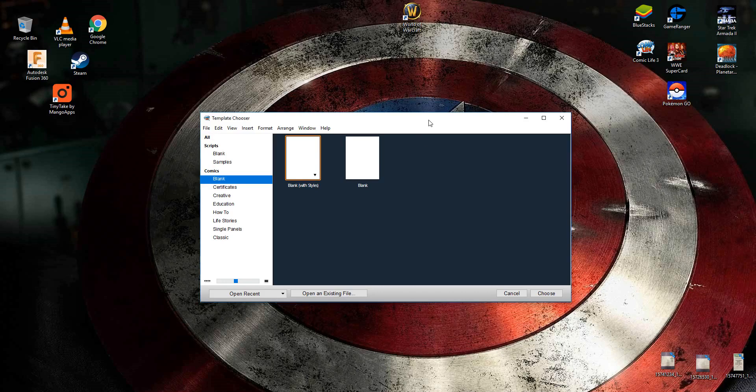Hello there and welcome to this video today where we are looking at the Comic Life 3 software and seeing what we can do with it to create a comic quickly and easily.